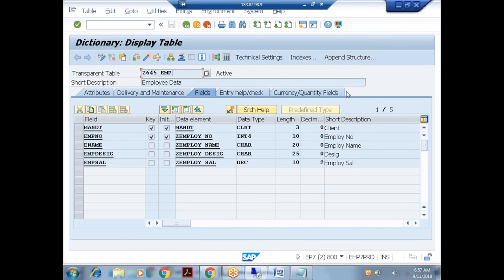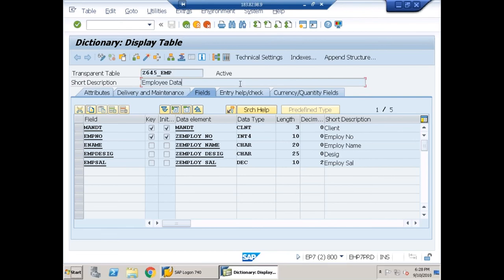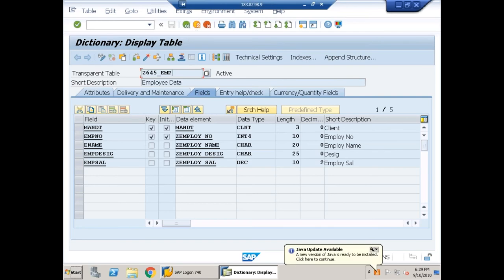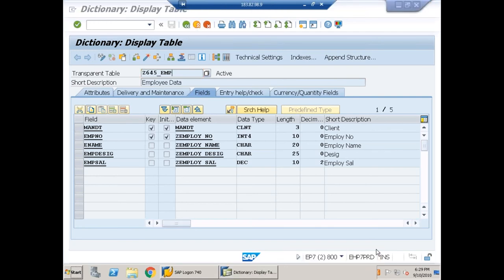In order to maintain this table, we need to generate table maintenance. While generating table maintenance, we need to provide the authorization group, function group, and maintenance type. In the last case we provided the maintenance type as one step, so only one screen was generated. Now let us see how to generate table maintenance again. We require a function group — we already created one in the last class, but since this is a different server, let me create a function group once again.